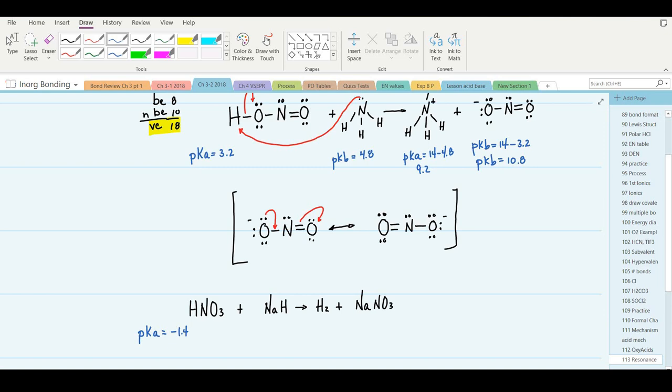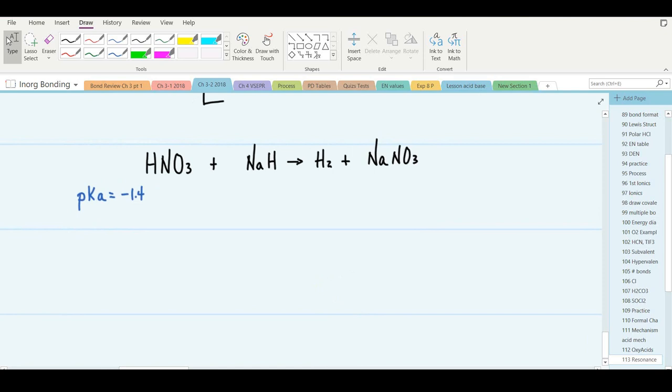Why is nitric acid so much stronger? Because it has an additional oxygen that can share the negative charge in the resonance structures — we'll be able to draw more resonance structures for nitrate than for nitrite. Let's draw the Lewis structures and then the acid-base mechanism. Be careful — this is a little bit tricky.